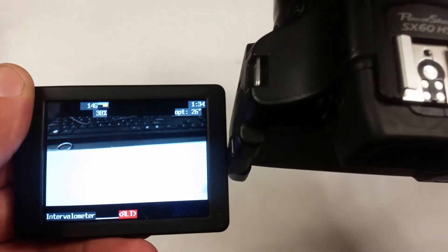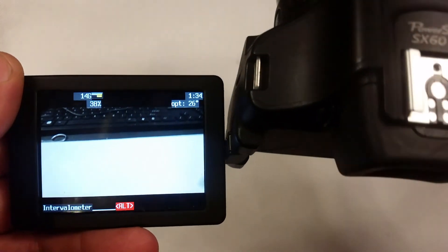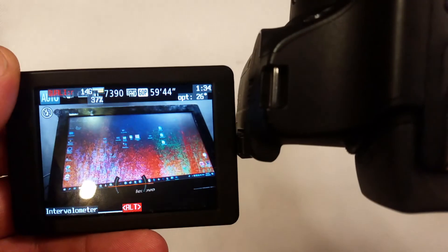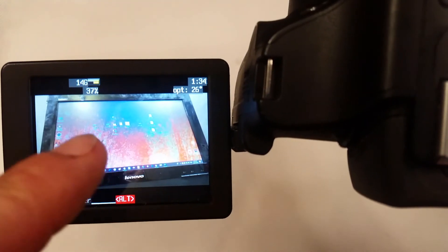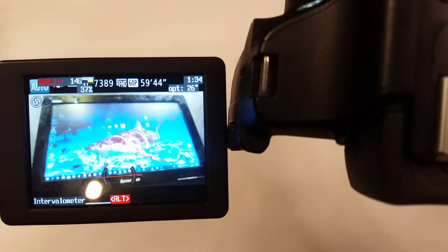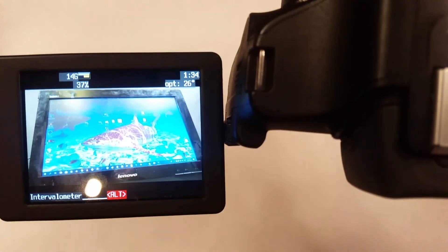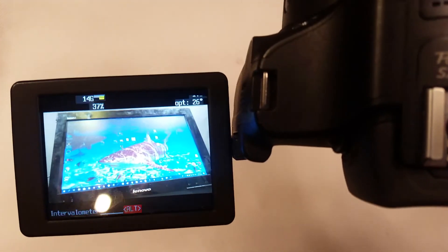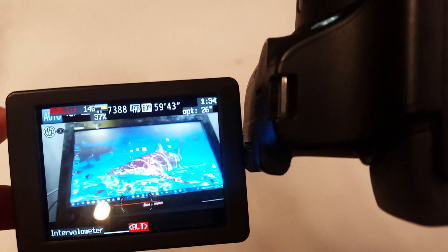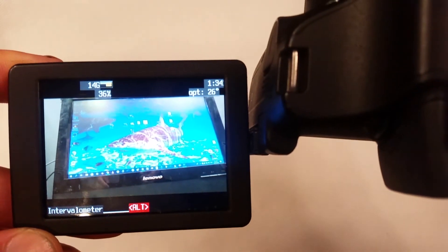But of course it has a lot of glitching, as you can tell by its consistent flashing. But it has taken a shot every two seconds, or however long you set it for.